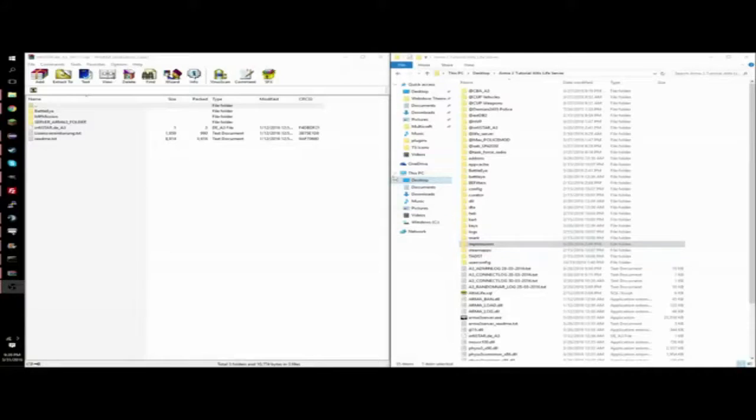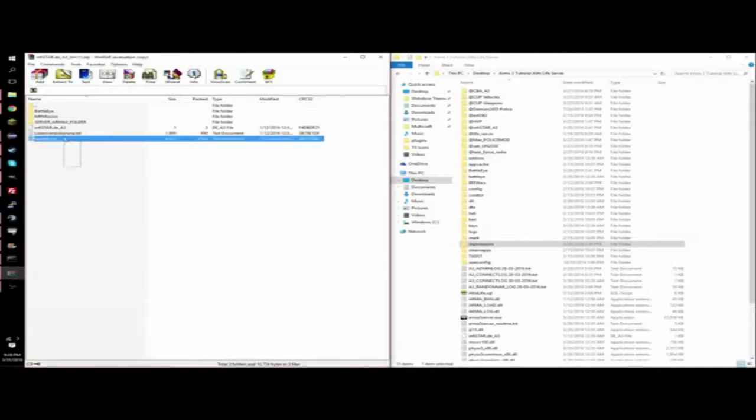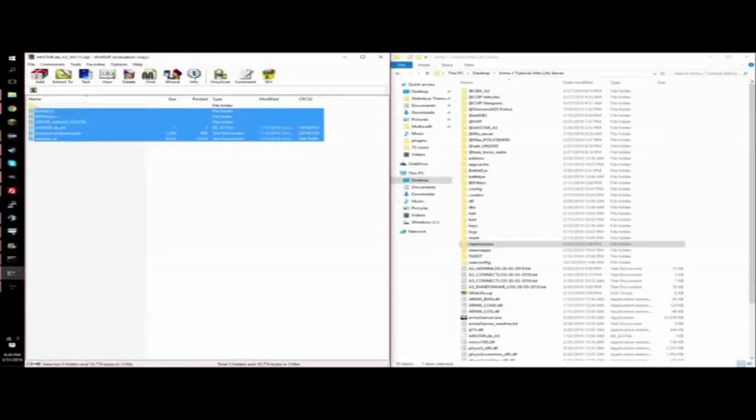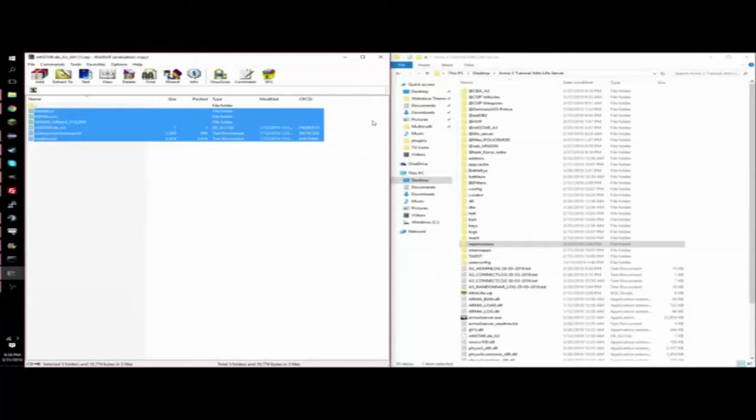So the first thing you're going to do is buy the Infastar admin menu, and I'll leave the link in the description where you can buy it.